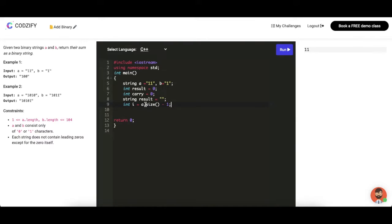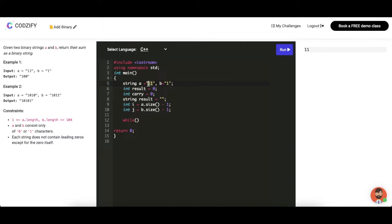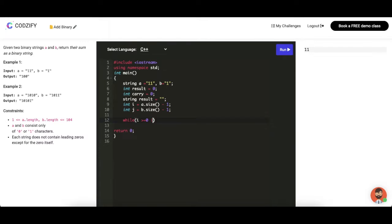Let's get the length of these two strings using the dot size function. We have to iterate through the entire string one by one, get each digit, add the numbers, save the carry in the carry flag, and save the result in the result variable. First we will add our conditions here.